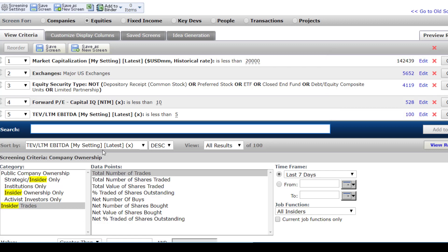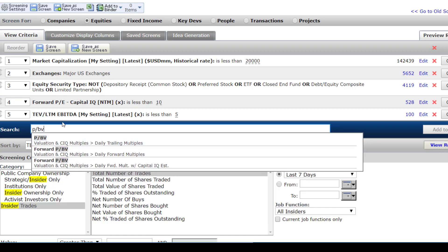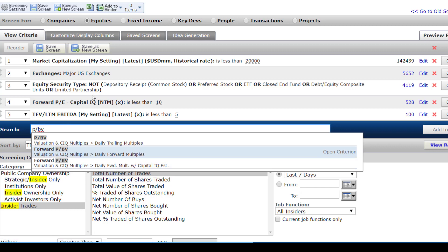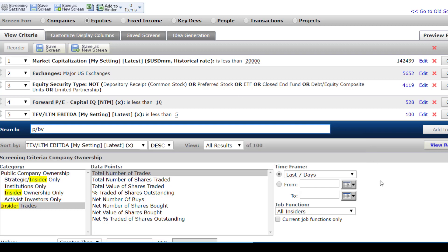Another possibility is to buy assets at a low multiple to price. You could search for things like price to book — comparing the price per share to the book value per share — on a historical or forward basis. You can also look at the S in IDEAS, which is market capitalization. We've already done that with this first criterion, which looks at only stocks with market capitalizations under $20 billion.